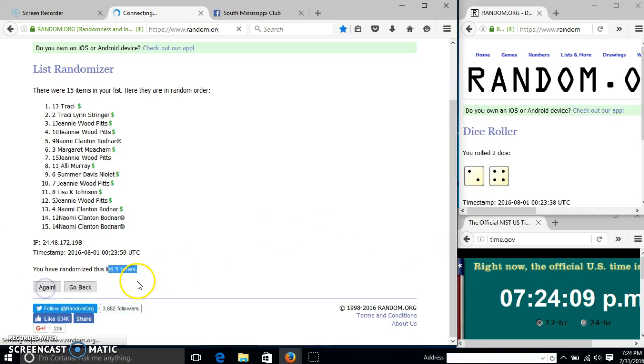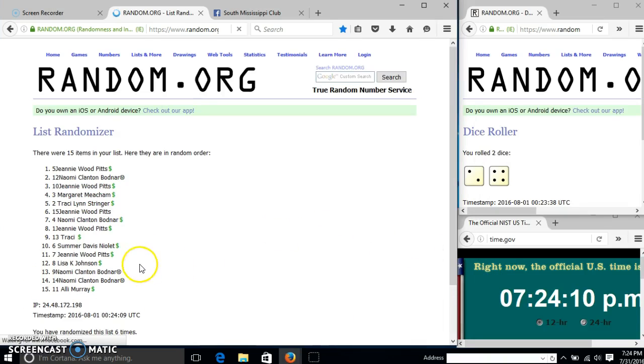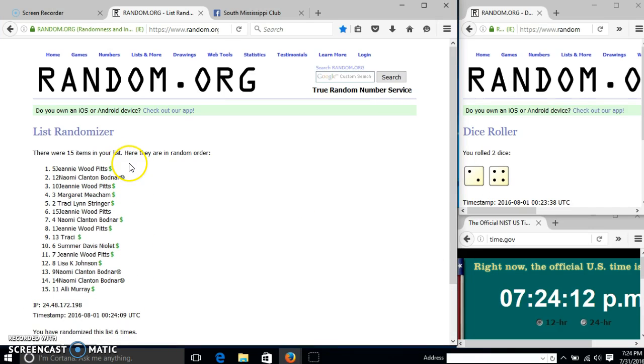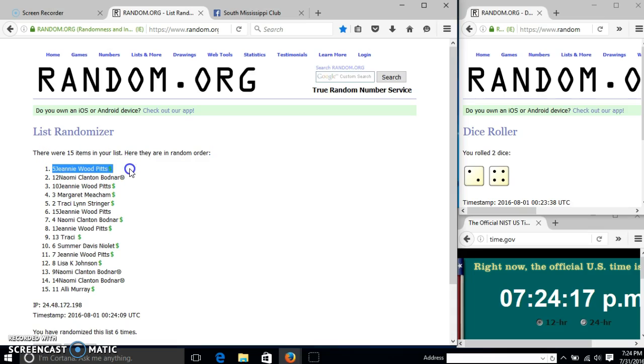Good luck. Congratulations, Jeannie. You are the winner. We have 15 items in our list. Font number 5. Jeannie is our winner.